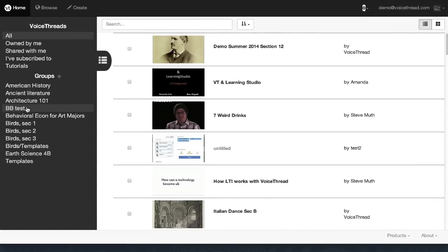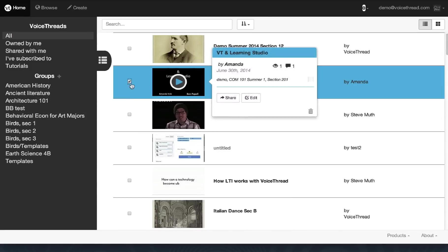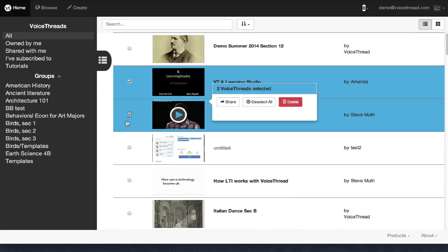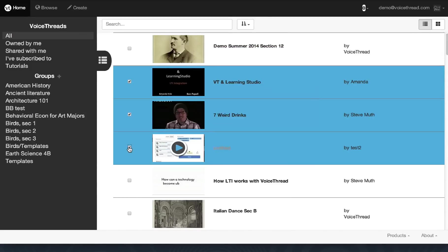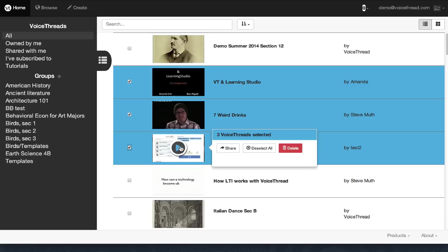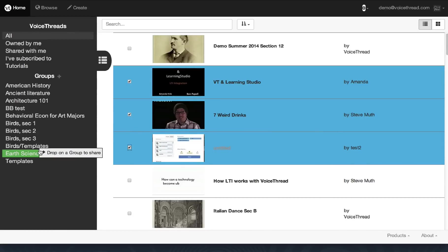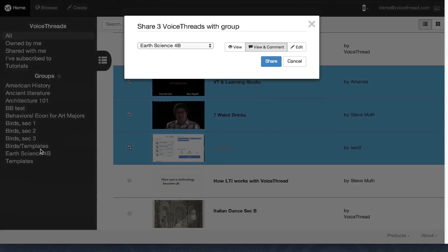One of the most requested management features had been Bulk Actions. And so now you can select a group of VoiceThreads and then share them all at once, either by clicking the Share button or just dragging them onto the name of a group in your sidebar, and then selecting what you want that group to be able to do. That's it.